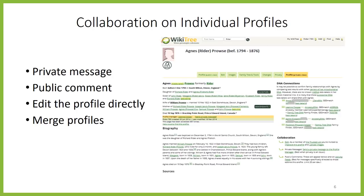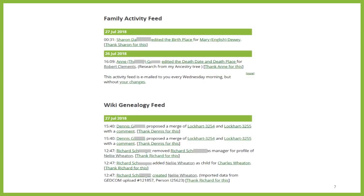I've talked to many genealogists about WikiTree and it's the editing and merging that scare some people. They ask: someone else can just go edit the information I've put there? It's really not as scary as it sounds. You do get notified when people make changes to profiles on your watch list, which is made up of all profiles for which you're on the trusted list. On your home page you'll see the family activity feed where you can see who has made what changes to which profiles. This information also gets emailed to you once a week. You can also set tags for surnames you're following to see any activity on those names, which appears in the Wiki genealogy feed on your home page.